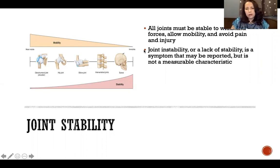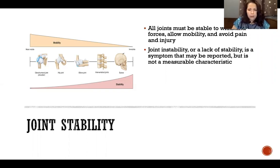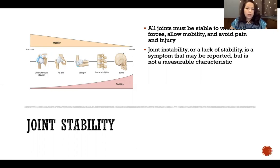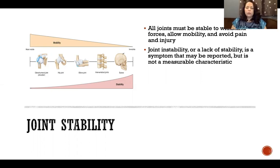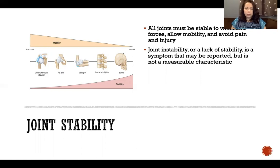Joint instability is actually a symptom, not a sign. A symptom is something that is subjective and has to be reported by the person experiencing it, versus a sign, which is objective and is a measurable characteristic or something we can observe from an outside perspective. So joint instability is something that we cannot directly measure.